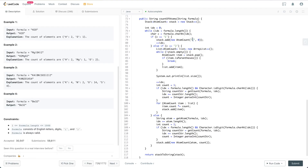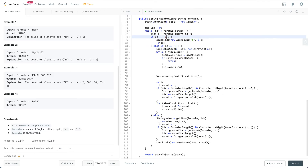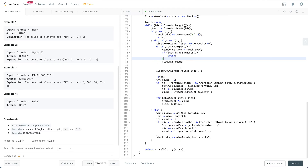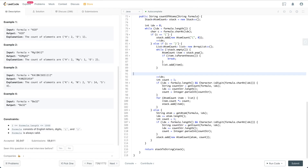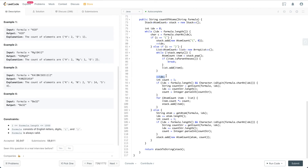If the character is a closing parenthesis, we define a list and dump everything from the stack until we hit the open parenthesis — when we hit it we break. Everything in the list is between the current closing parenthesis and its matching open parenthesis. We then increment the index to skip past the closing parenthesis character.